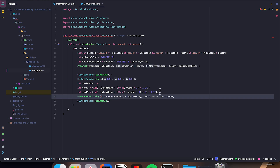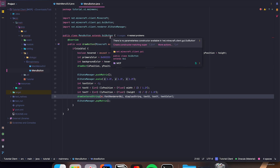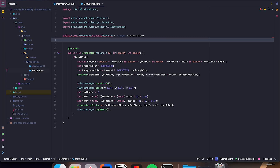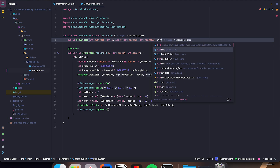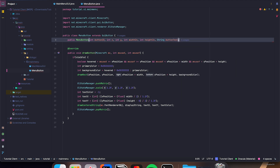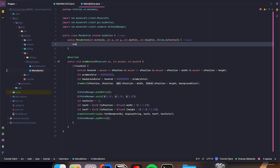Great, so now MenuButton is done. We need to make a constructor — let's make our own, it'd be easier. public MenuButton(int buttonId, int x, int y, int widthN, int heightN, String buttonText). And then just put those into a super: super(buttonId, x, y, widthN, heightN, buttonText). Great, so now MenuButton is done and we can move over to MainMenuGUI.